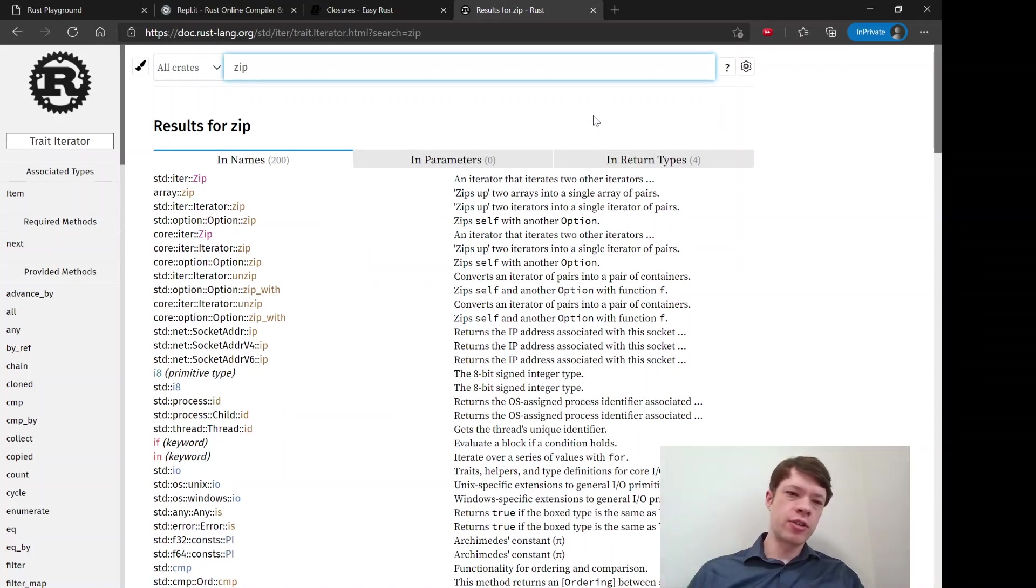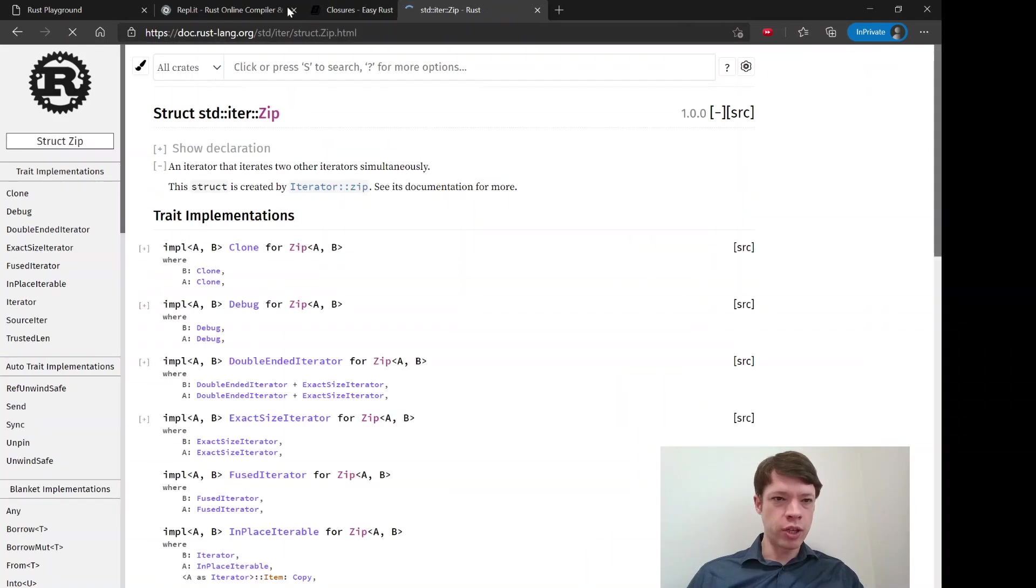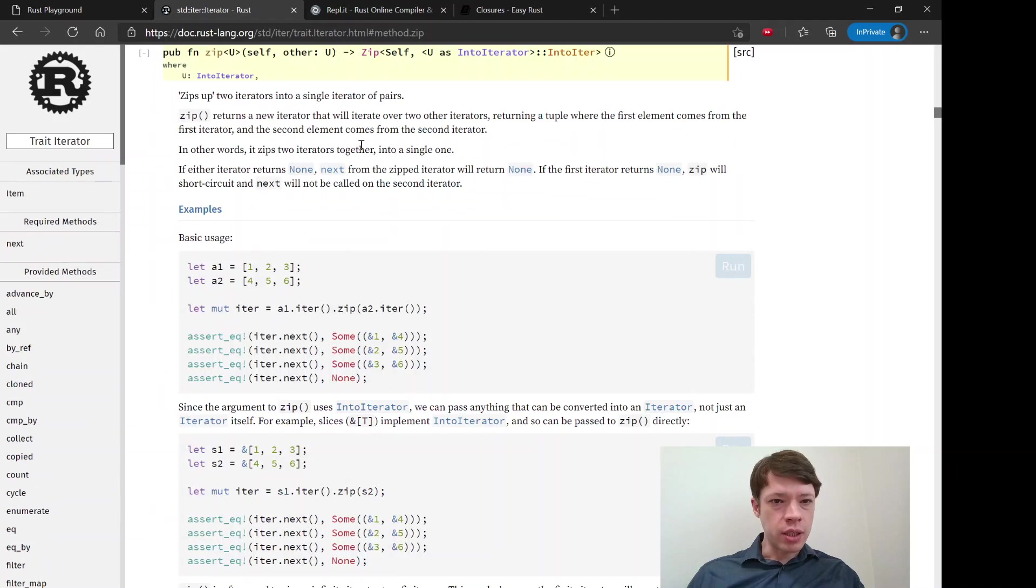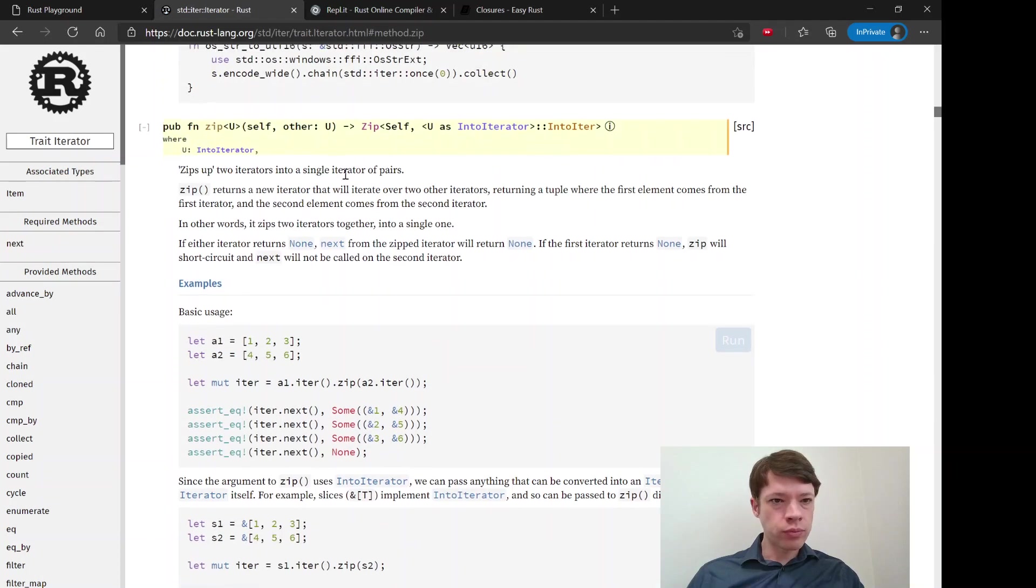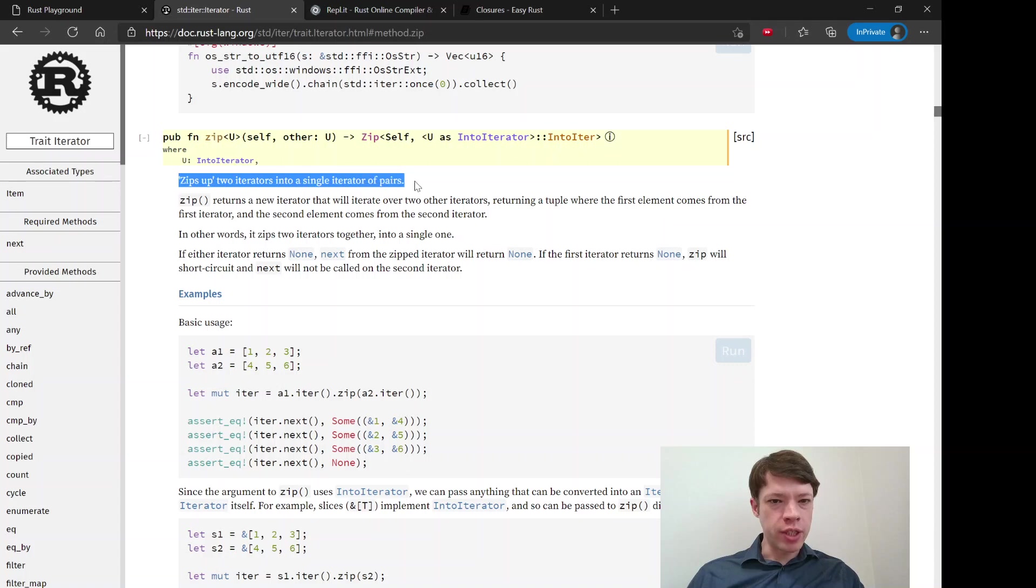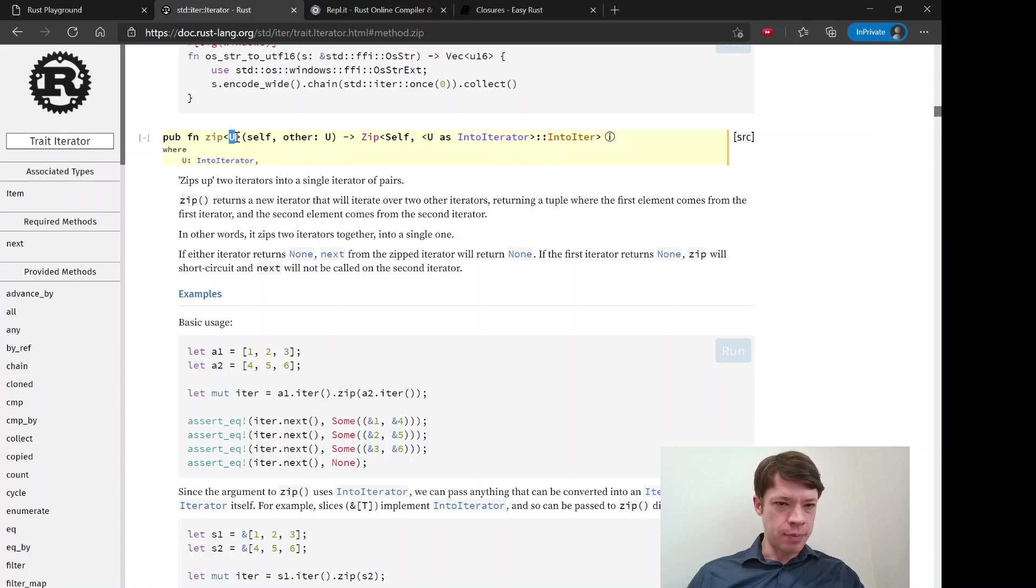Let's look at the signature for a second. So zip something inside the brackets. You put in something and that also has to be an iterator because you need to have two iterators to put them together. So zip zips up two iterators into a single iterator of pairs. You have yourself and then the other, and it goes inside there. You can see this is type U and the other has to also be type U, so two iterators.